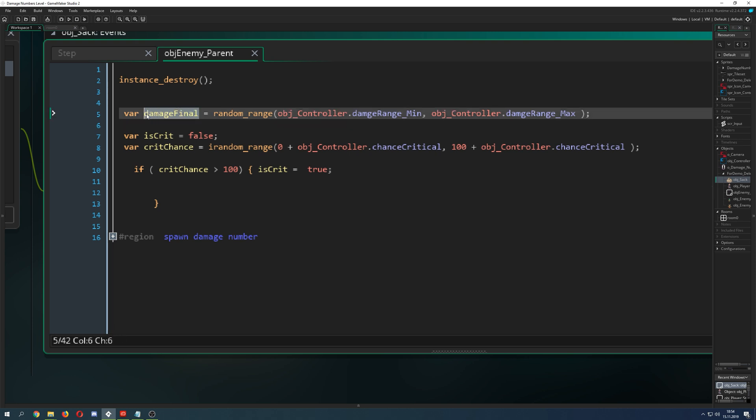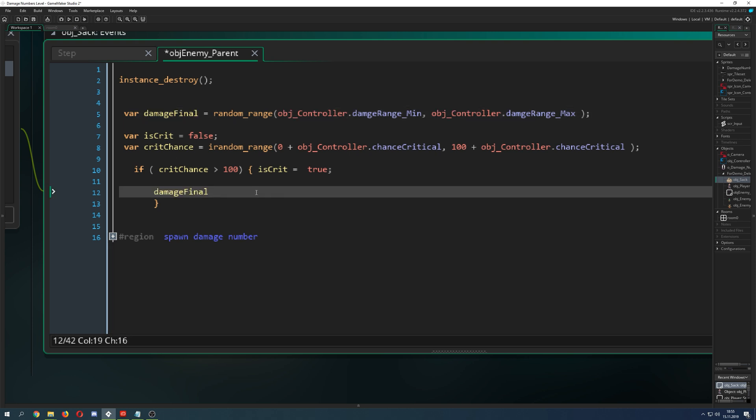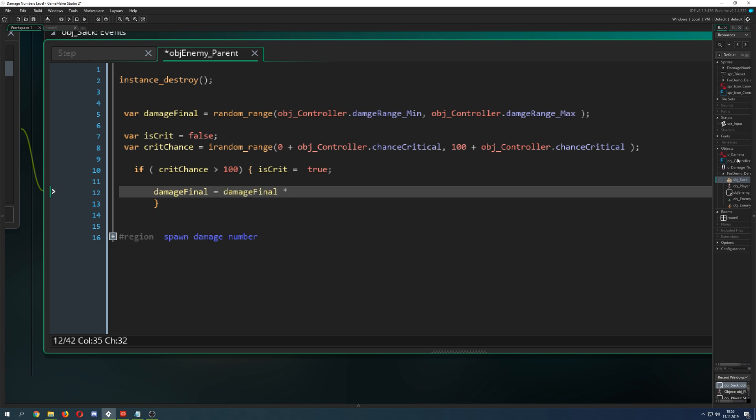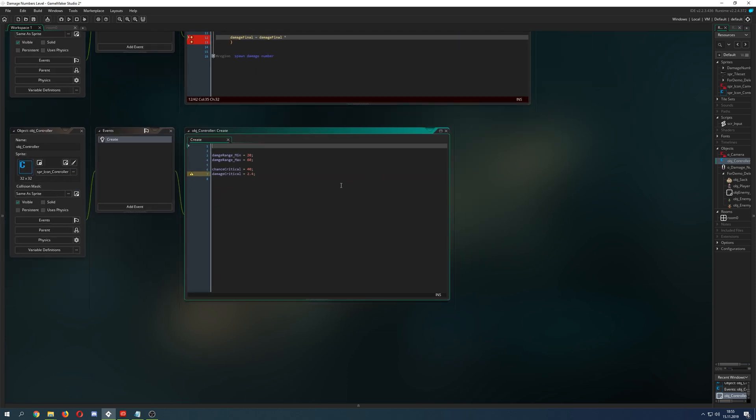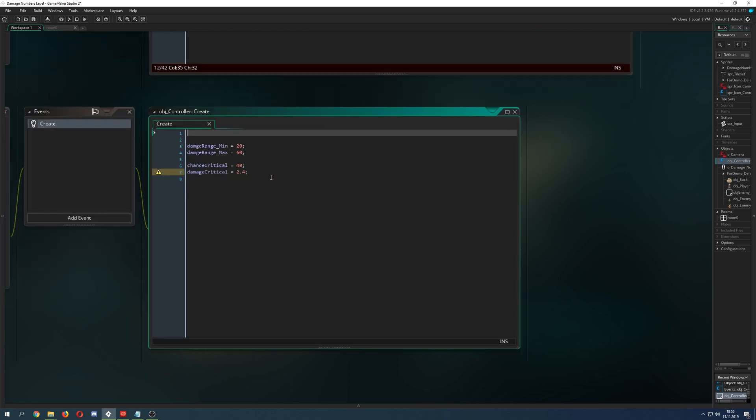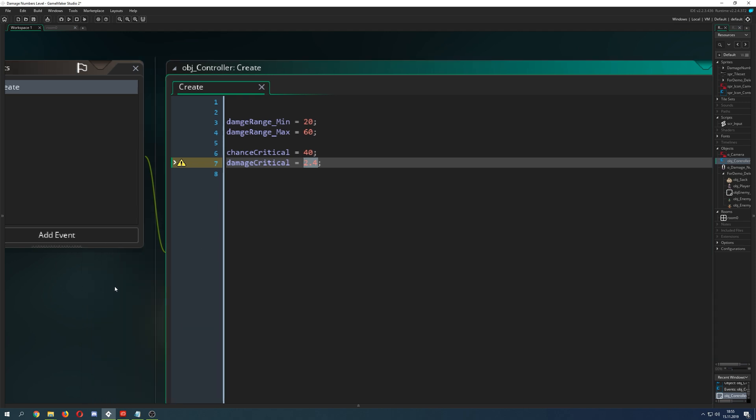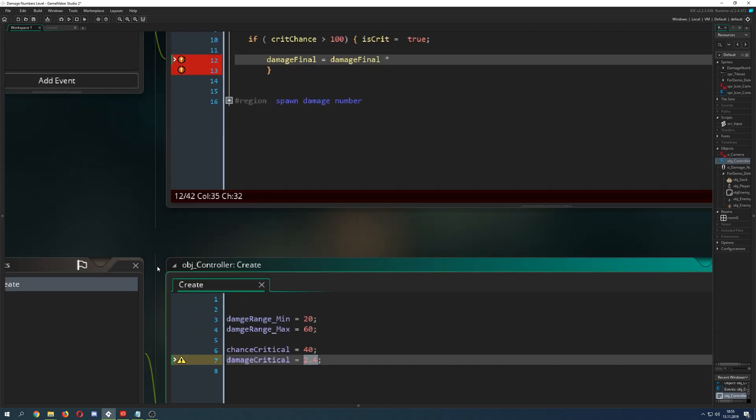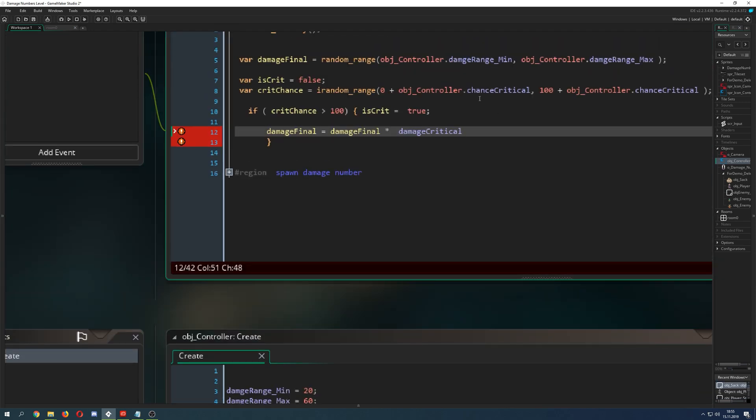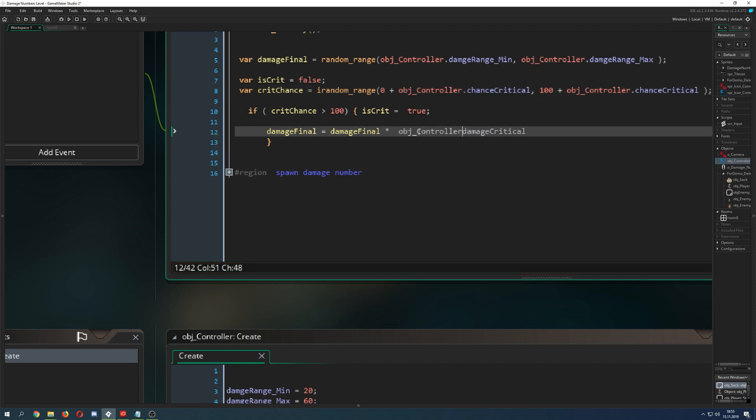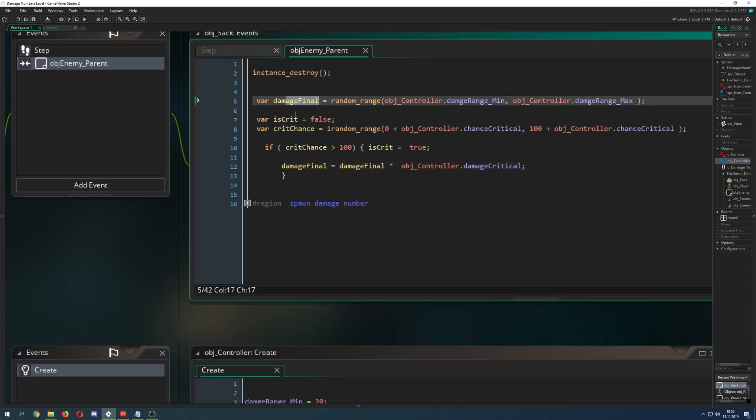Then of course we need to take our damage and change it a little bit. We just multiply it with the value which I called damage_critical. Basically this is 240 percent or 2.4, so we multiply it. Of course it's stored in our controller and bam, we are done.